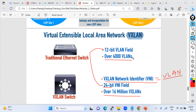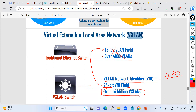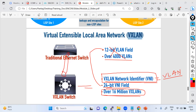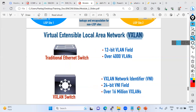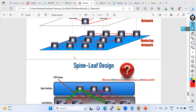Traditional switches using 12-bit addressing can build up to 4,000 VLANs, but these are very limited. If you go into an Amazon, AWS, Azure, or GCP data center, they have millions of customers, millions of servers, and very large infrastructure. 4,000 VLANs are not capable of handling that connectivity. That's why VXLAN came into the picture — using 24 bits to provide 16 million VNIs.